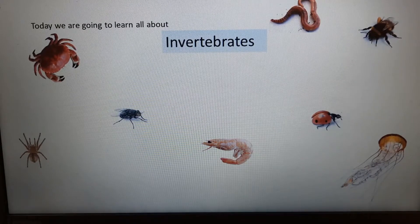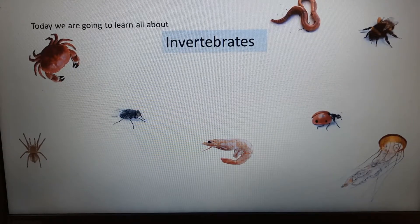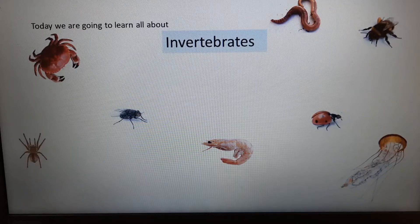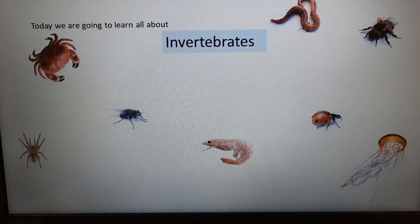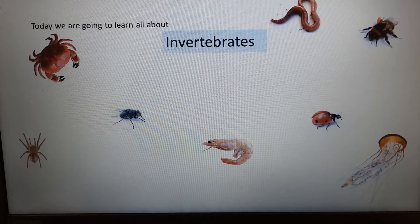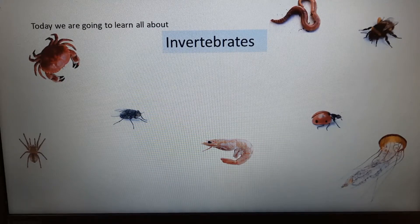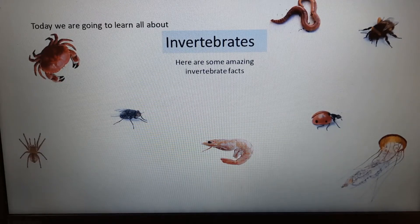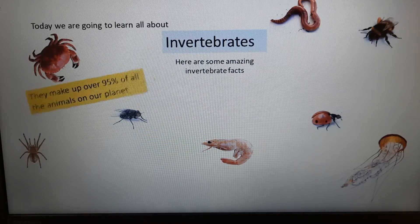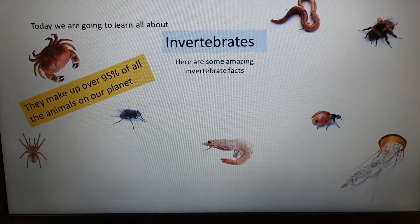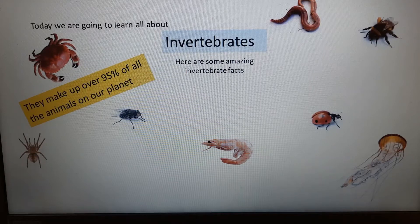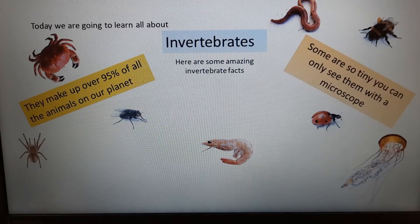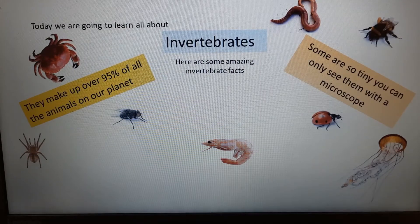We are going to focus on invertebrates. Rather than try to cover everything, we'll narrow it down and look at one part of that group and its subgroups. Here are some amazing facts: invertebrates make up over 95% of the animals on our planet, and some are so tiny you can only see them with a microscope.